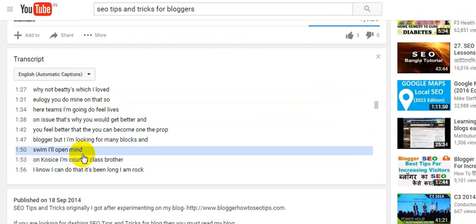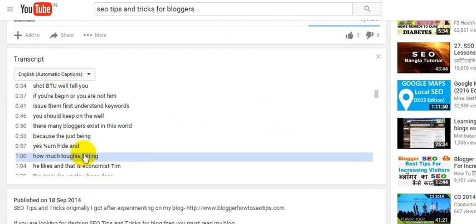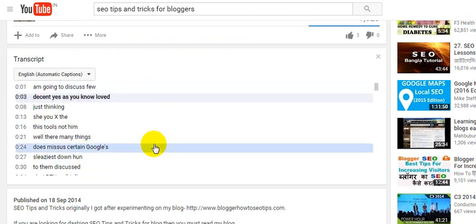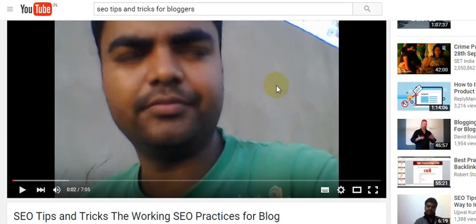Remember, this transcript option is applicable only for English language videos. If your video is in English, you will get the transcript; otherwise you won't. So always keep that in mind.